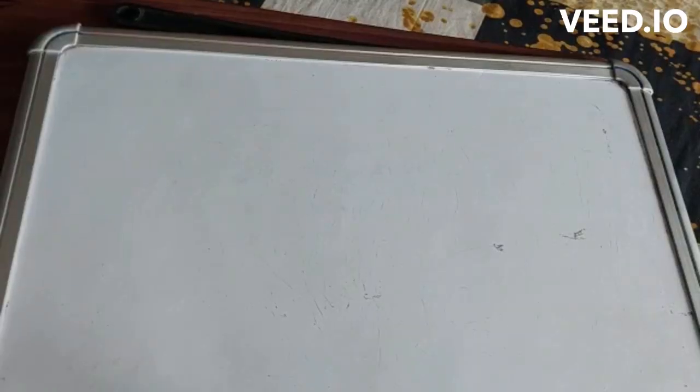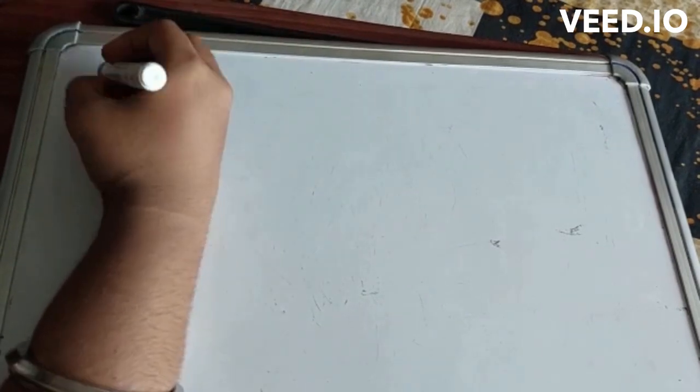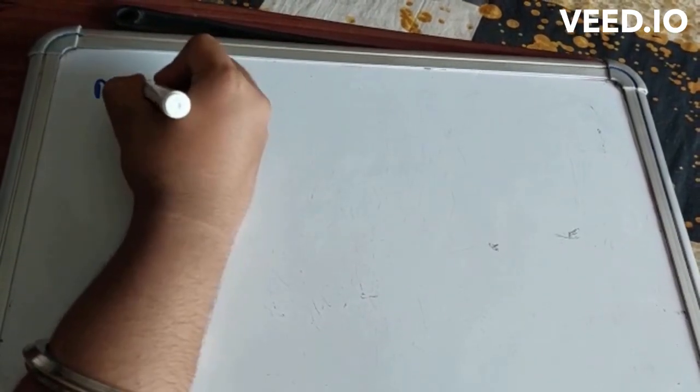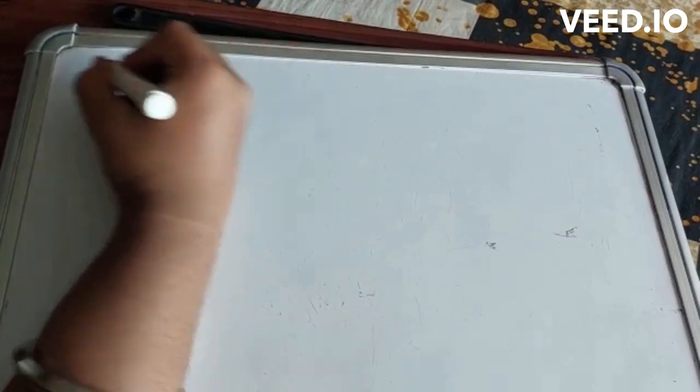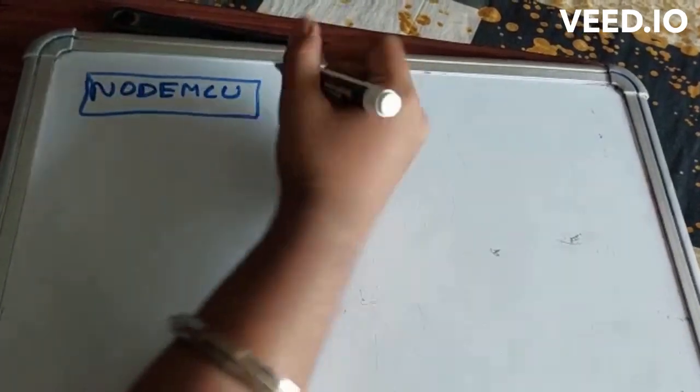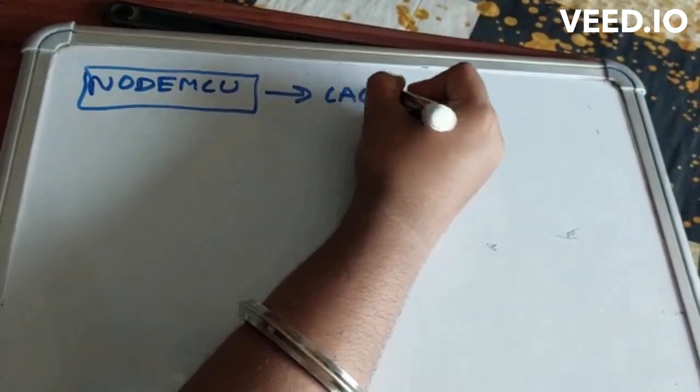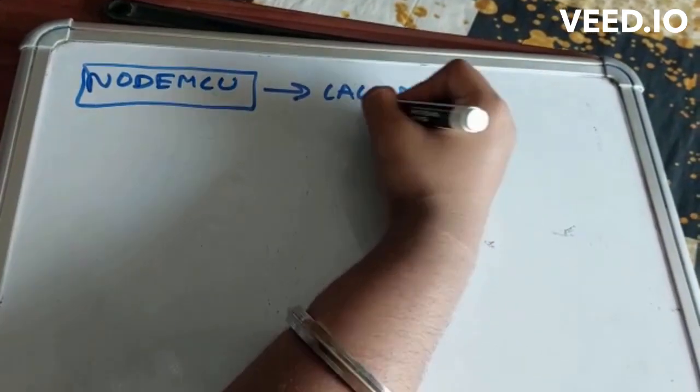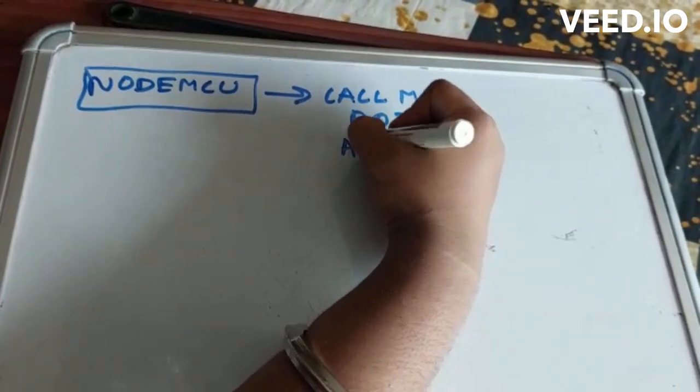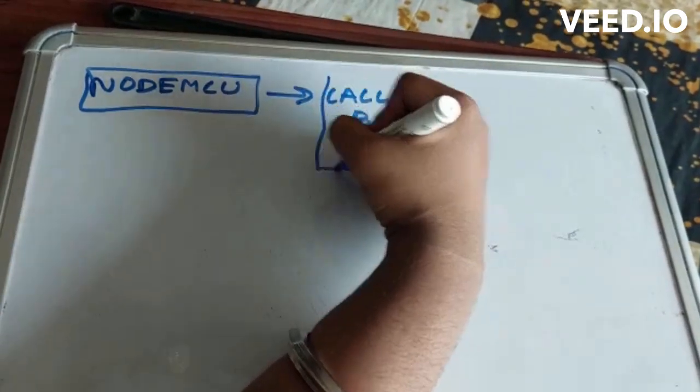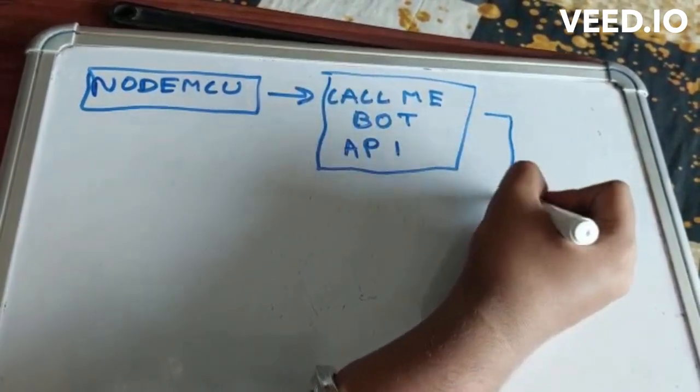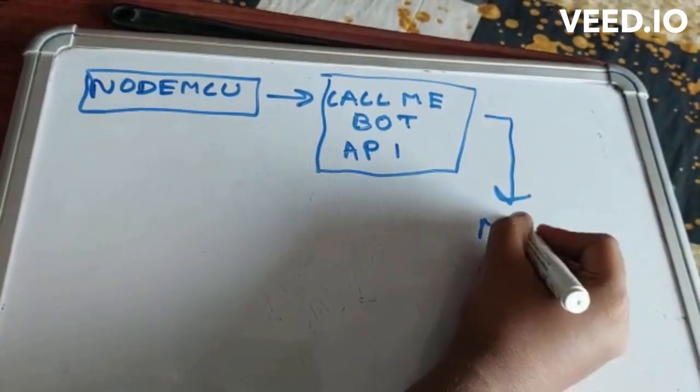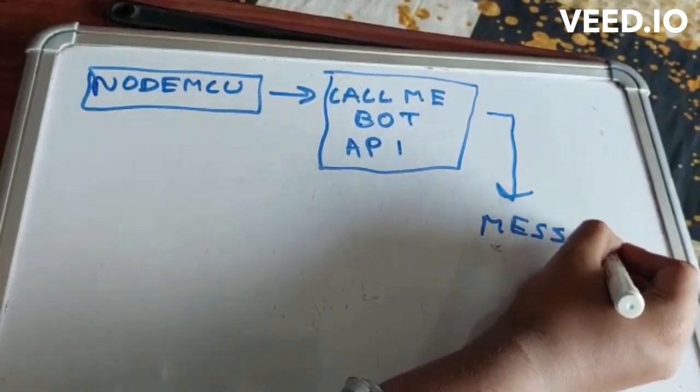Let me tell you how this whole system works. First of all, the NodeMCU will send a request to CallMeBot API, and after that we will get our messages. So this is how it's going to work.